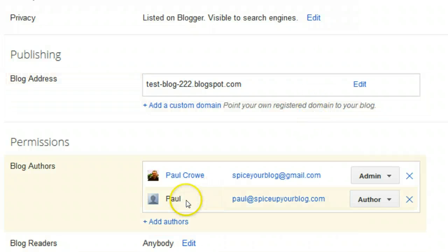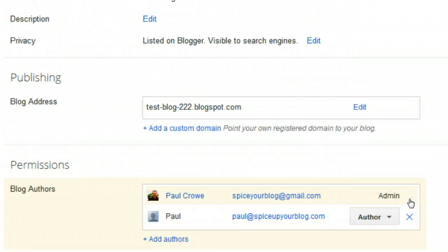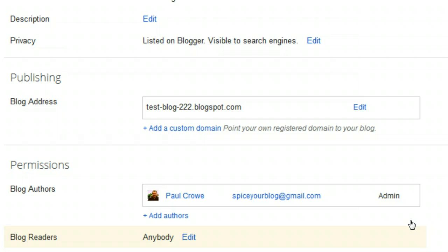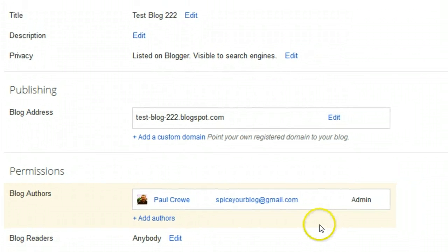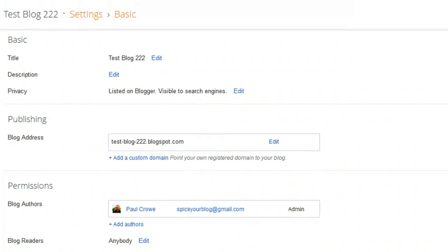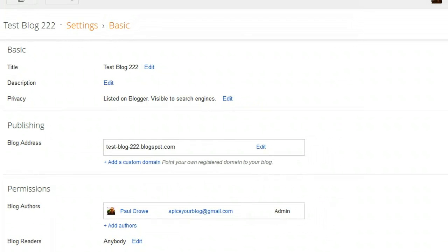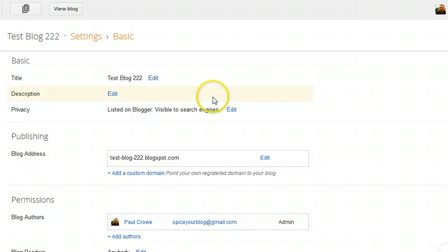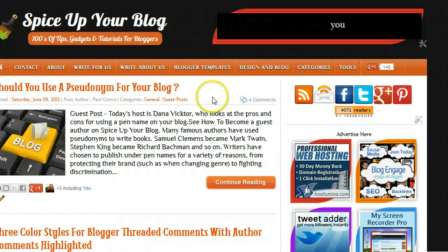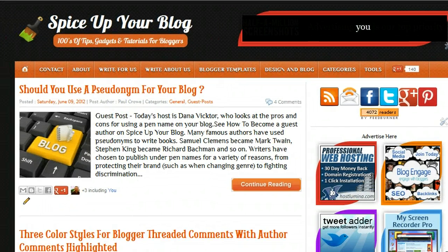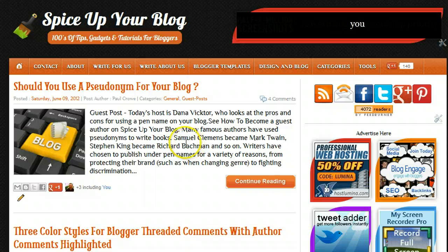The other thing we can do is completely get rid of that author by clicking the X beside their name. So you can see that person has been set back to author, but to completely delete them and revoke all access we just click that X button — and they've now been deleted and have no access to our blog anymore.